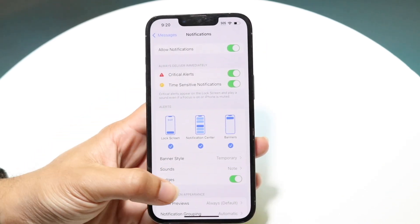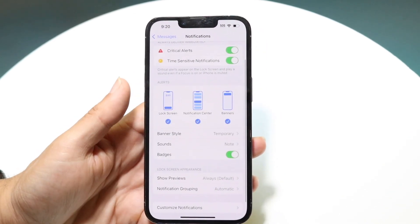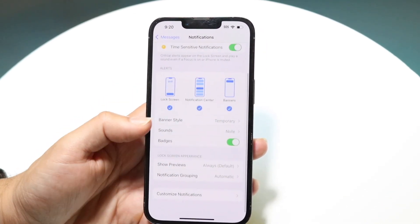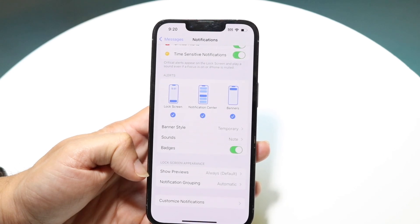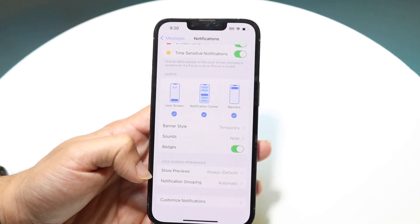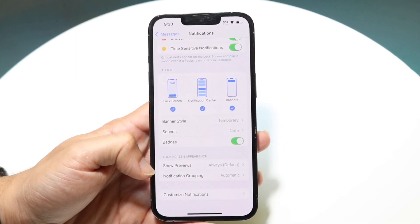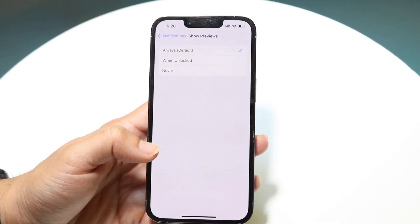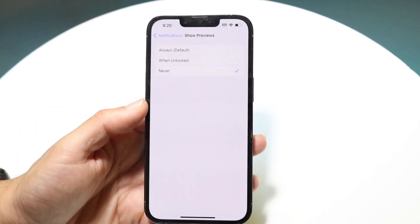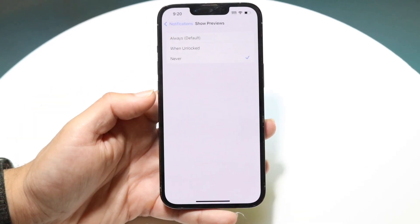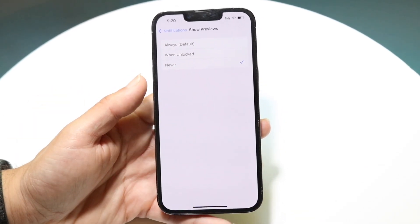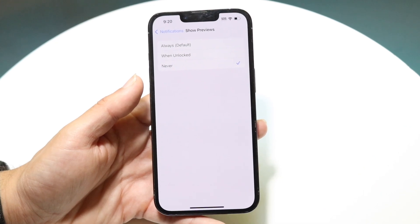If you specifically want to turn off message previews, look under Lock Screen Appearance where it says Show Previews. Tap on that and set it to Never — now no message content will ever show up in your notifications.